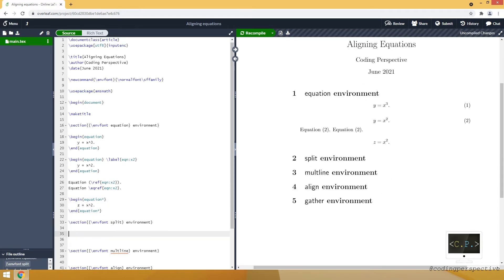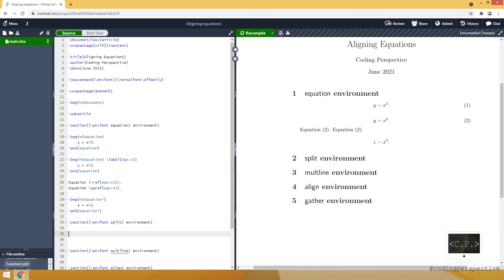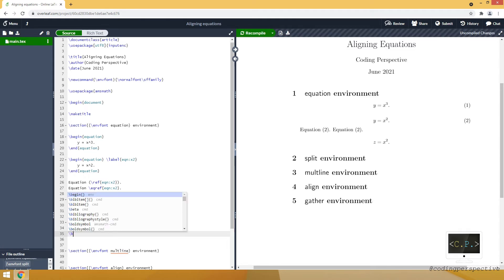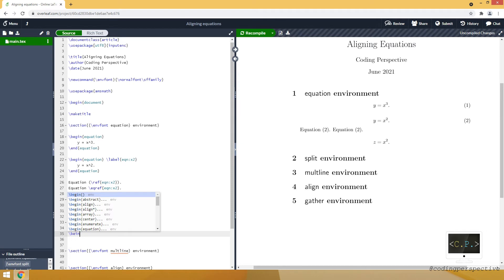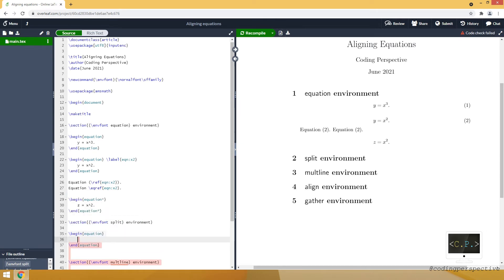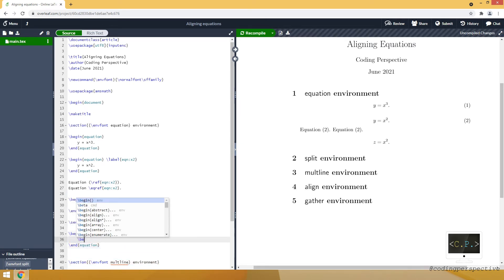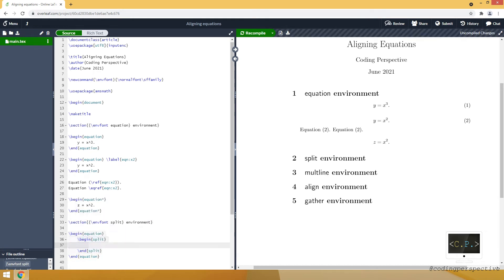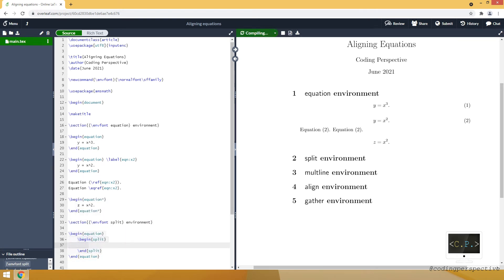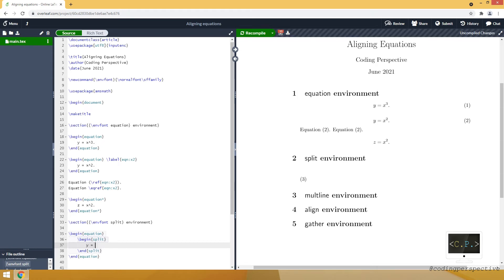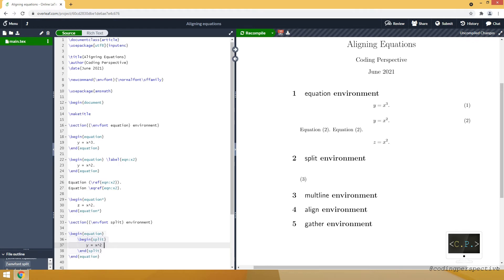Another environment is a split environment. But we cannot use this environment alone. We first need to be in the equation environment. Then we can use the split environment. That's why I first initialized a begin equation and then begin split. It basically splits equations. For example y is equal to x squared.